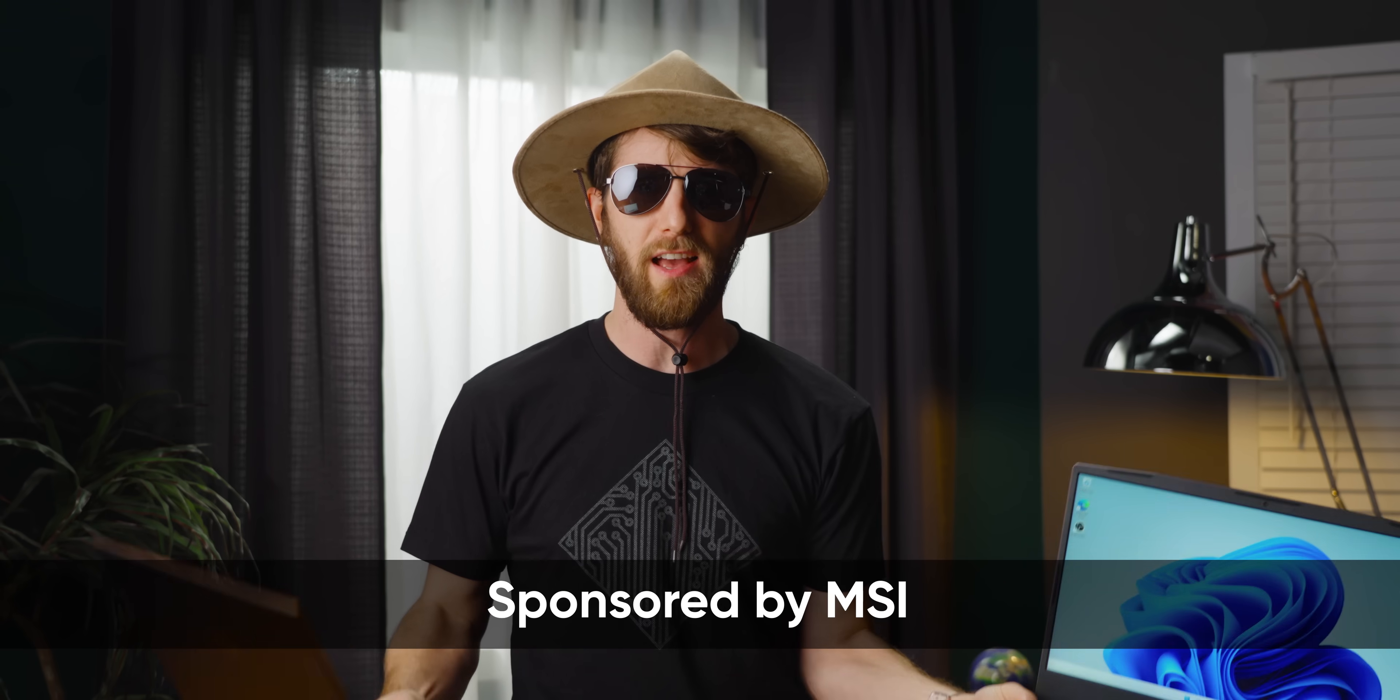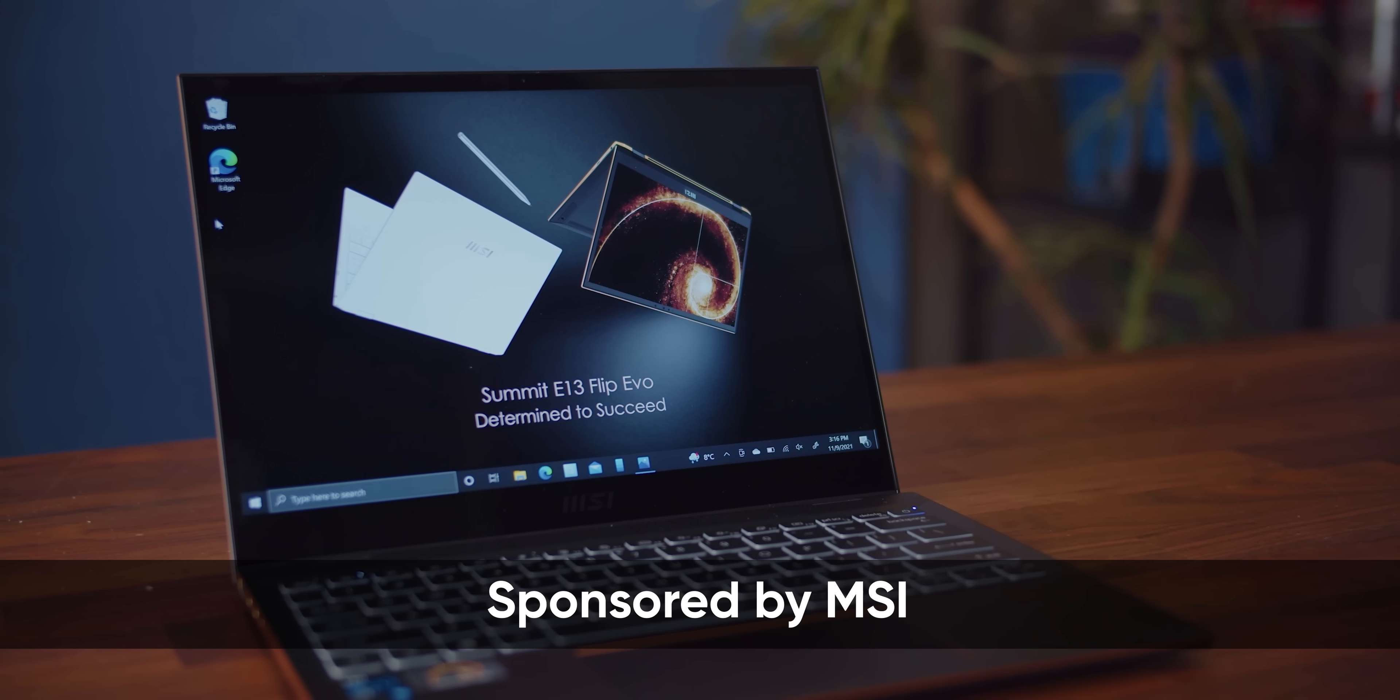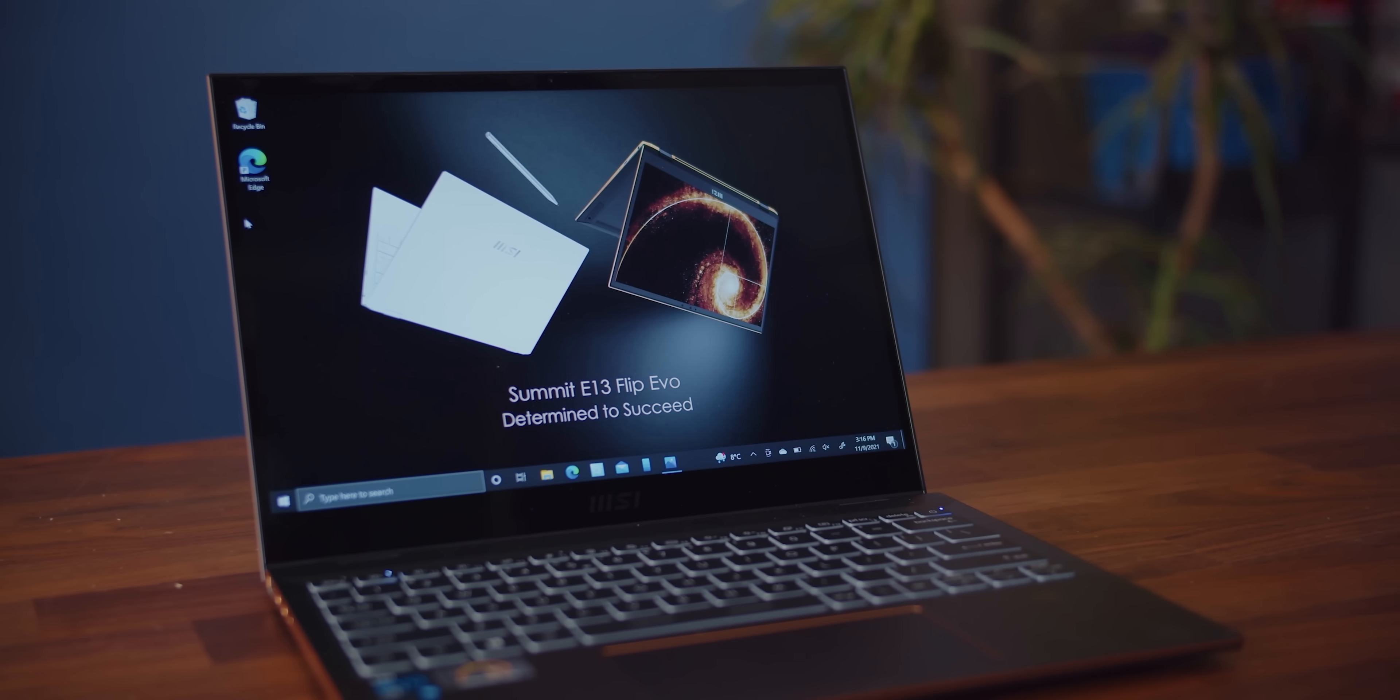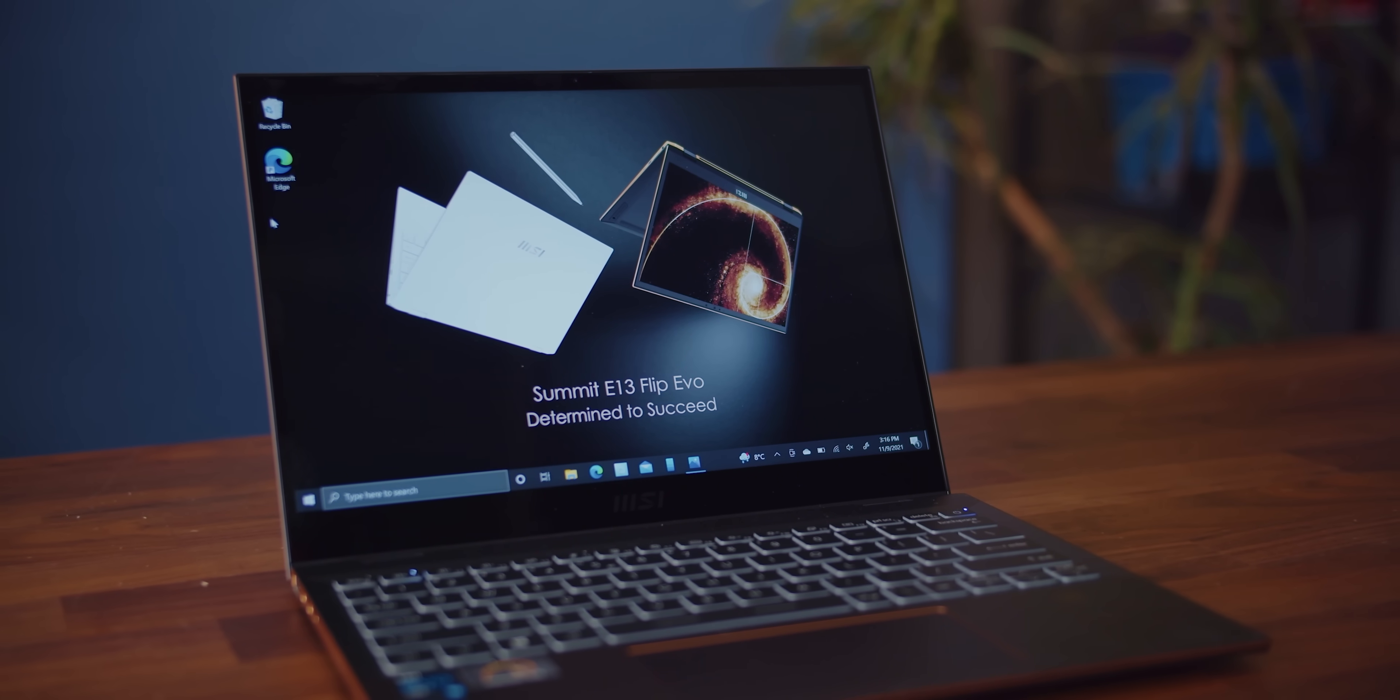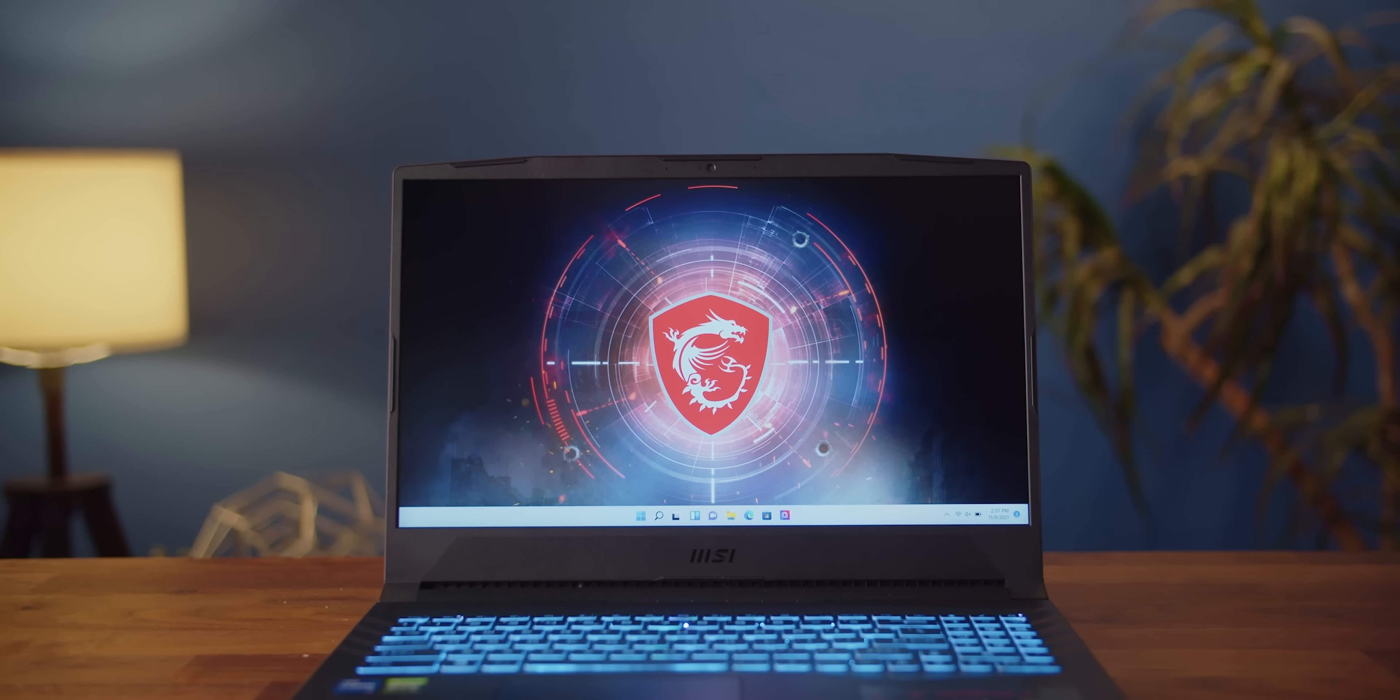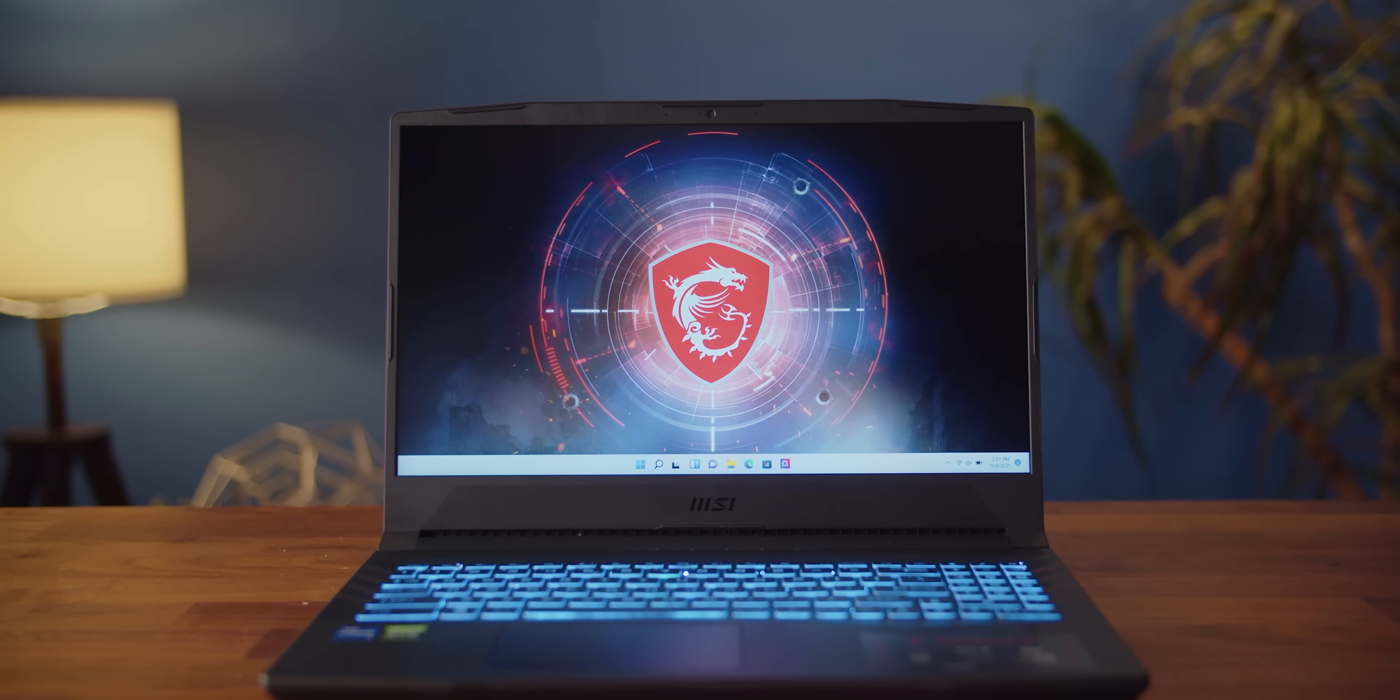And we're not telling you a thing until we tell you. MSI sponsored this video, and we're gonna be going through our tips on their Summit E13 Flip Evo, their first laptop with Wi-Fi 6E and up to 20 hours of battery life, and their Crosshair 15 with up to 11th gen Intel Core i7 processors and RTX 3060 GPUs.